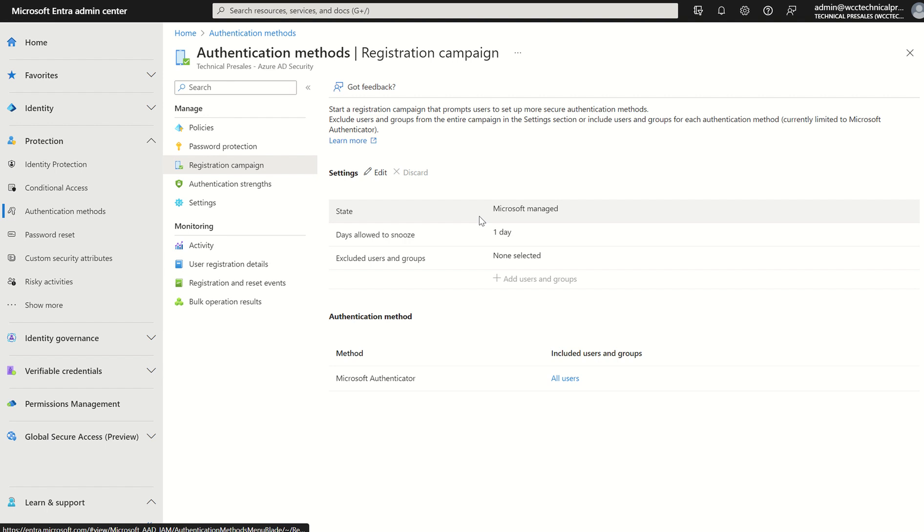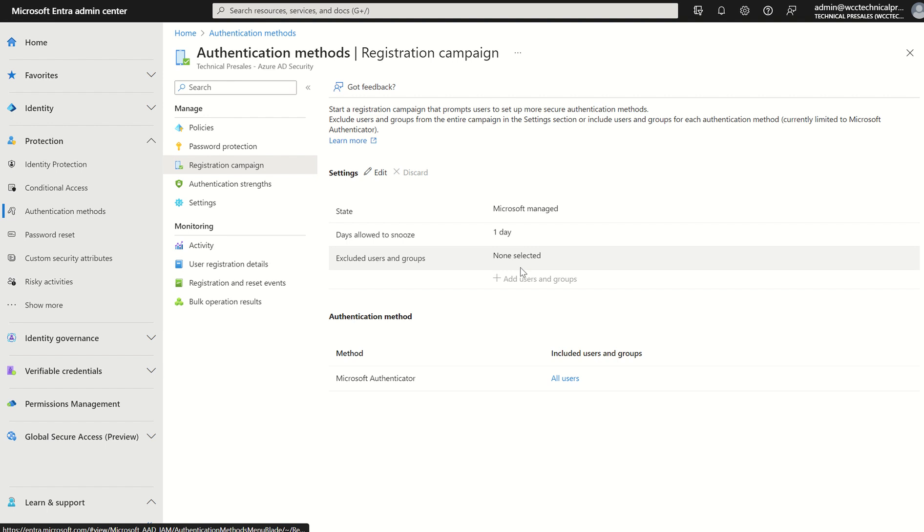It allows you to nudge users to set up the Microsoft Authenticator app which we see down here. This will nudge users upon signing to any Microsoft 365 or Azure services. You can include and exclude users to allow targeted campaigns to transition them from less secure to more secure authentication methods. At this point Microsoft is only allowing the enforcement or nudge for the Microsoft Authenticator app through push notification.